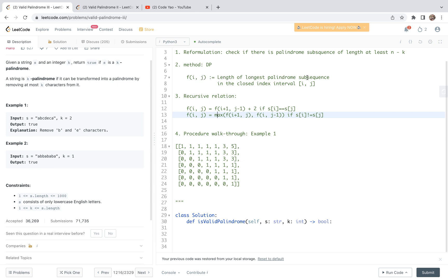To emphasize the interpretation: f(i, j) represents the length of the longest palindrome subsequence in the closed index interval [i, j]. With that said, we can give a quick walkthrough after initialization. For example 1, this is the final state of the dp table. The element at [0, 6] equals 5, meaning the longest palindrome subsequence for this string is 5. Since 5 is greater than or equal to n minus k, which is 7 minus 2 equals 5, we return true.